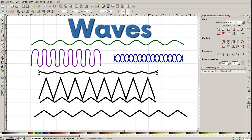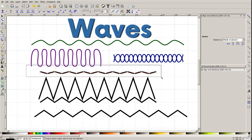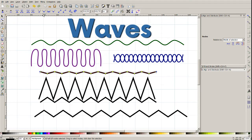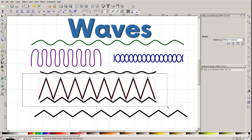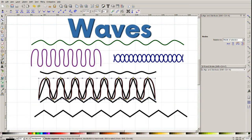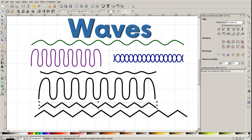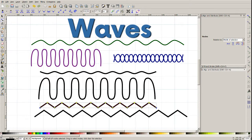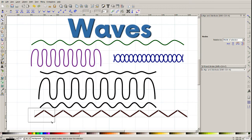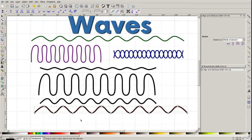And now again, edit nodes. Select all — you may click Ctrl+A, it will select all — and we click 'Make selected nodes smooth'. And this is the wave. Again with this one. Now this one.